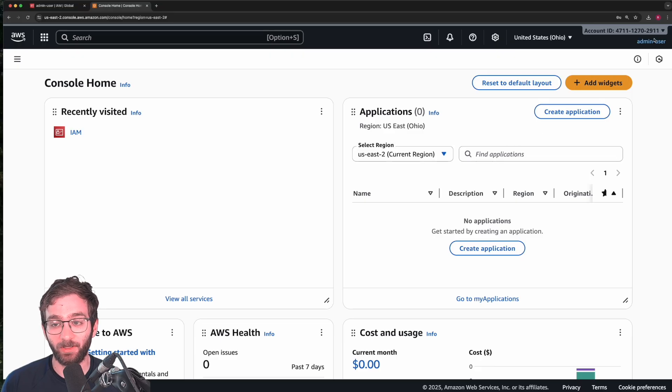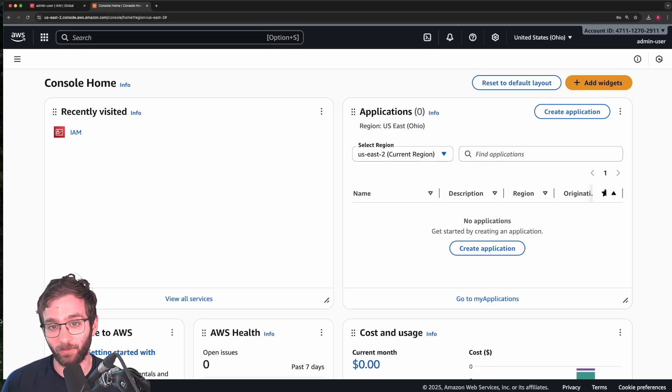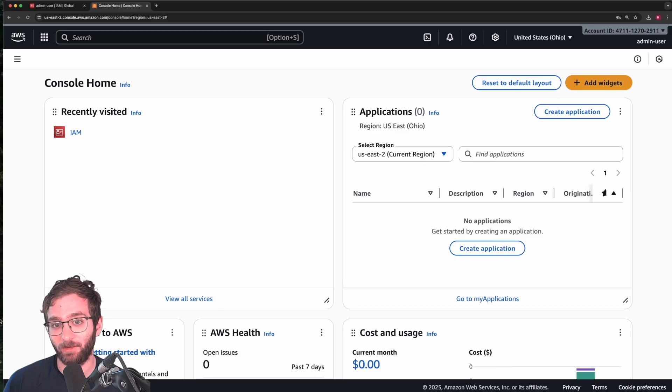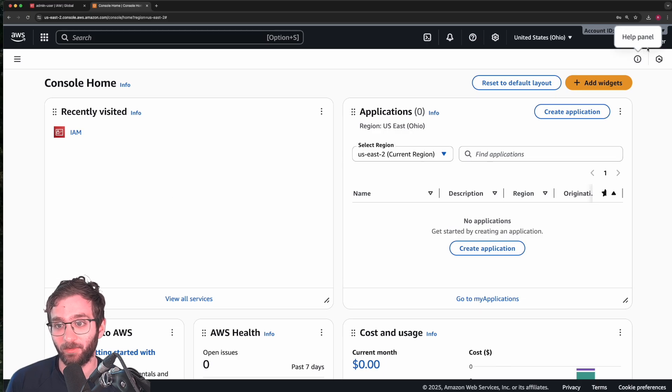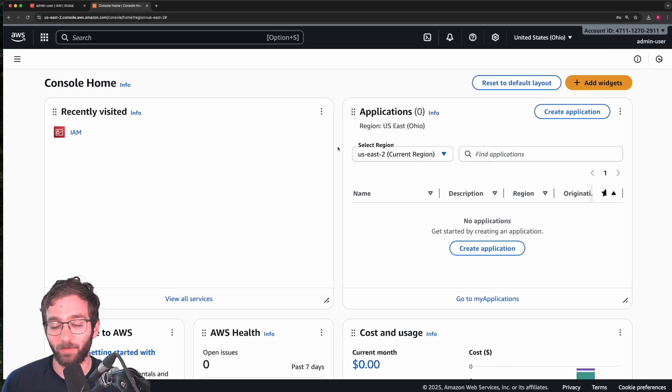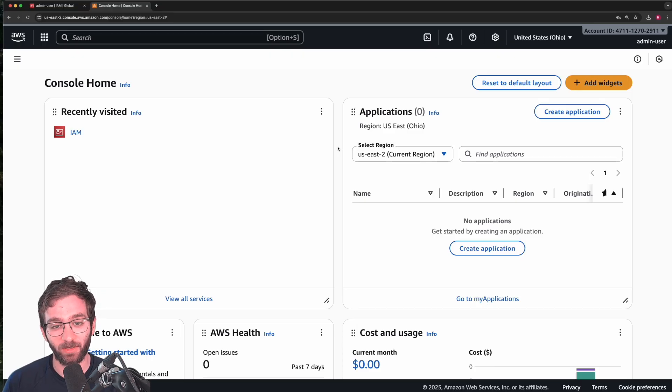Mind you, we can reduce these permissions in the future. Instead of attaching the administrative access policy to this user, we can do something that's a bit more restrictive. But for now, I'm satisfied with that.